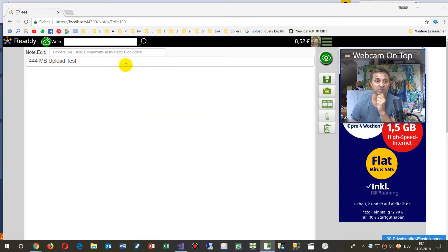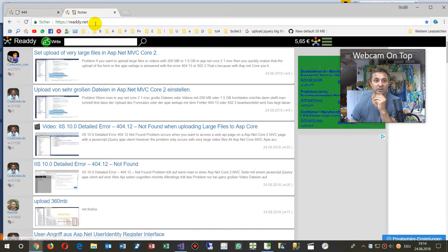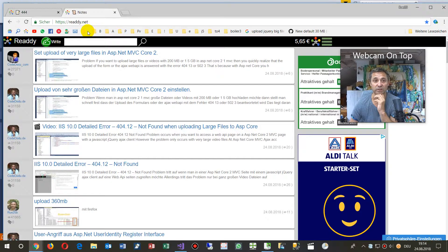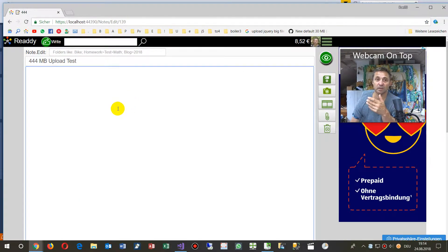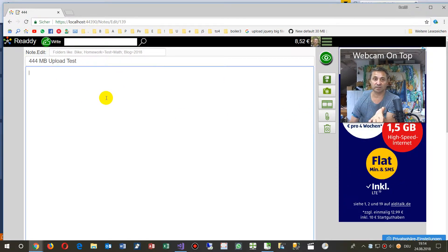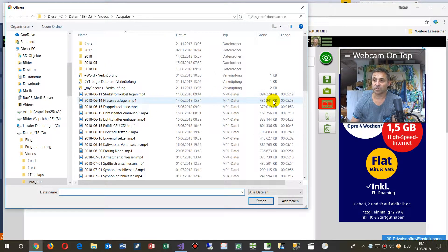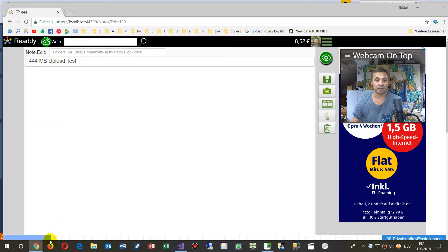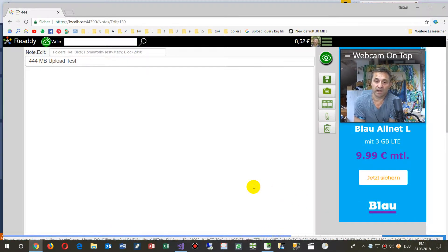What you see here is my ASP.NET Core application in local state. I have the same one online at ready.net, where I'm uploading videos with a big size. In this example, it's the entry form, and when I select a video — let's take this one with 400 megabytes — you see the file will load up, but there will come an error.